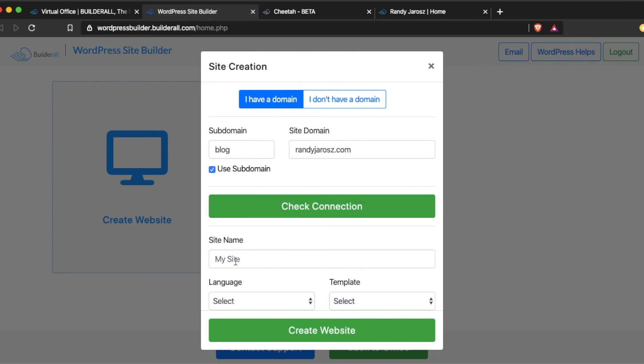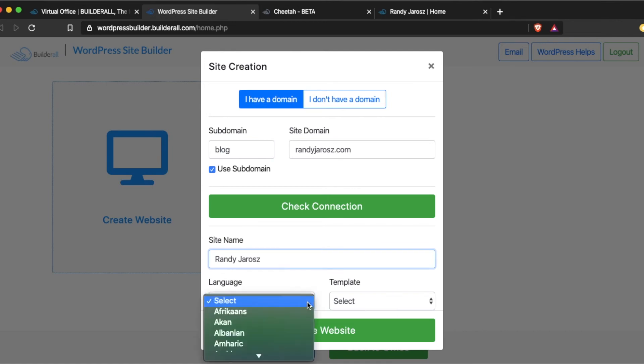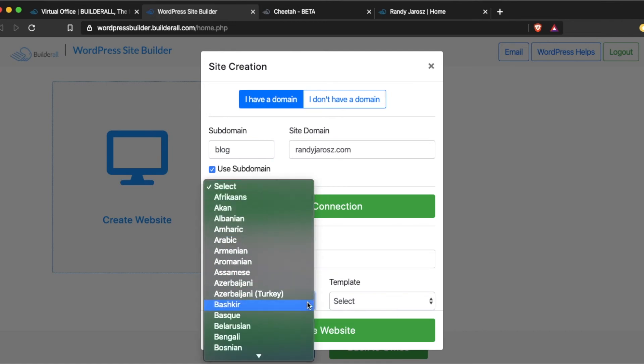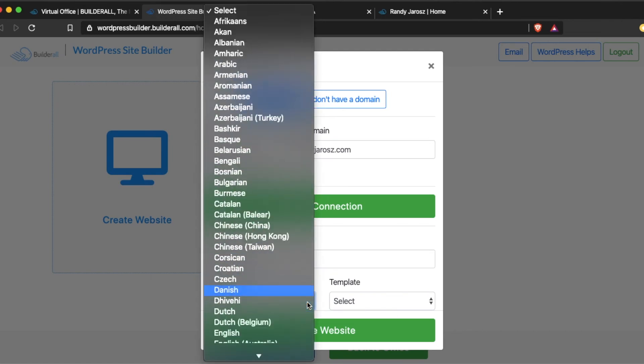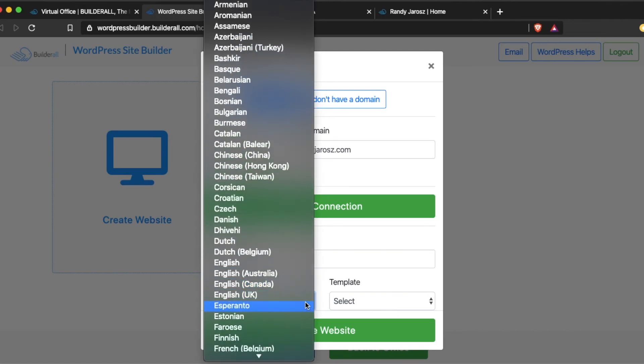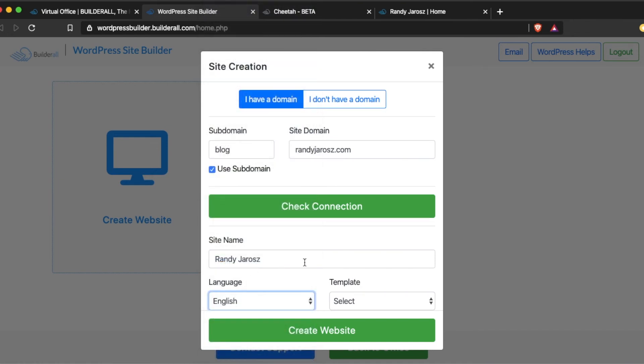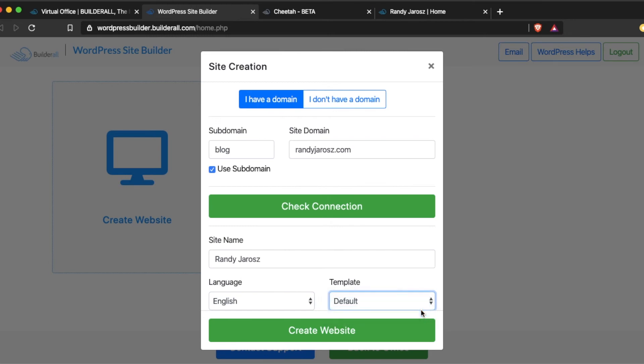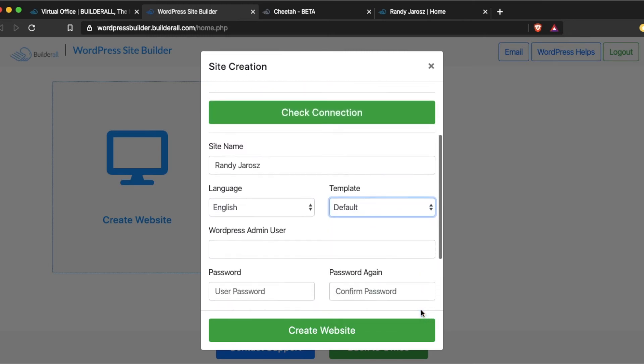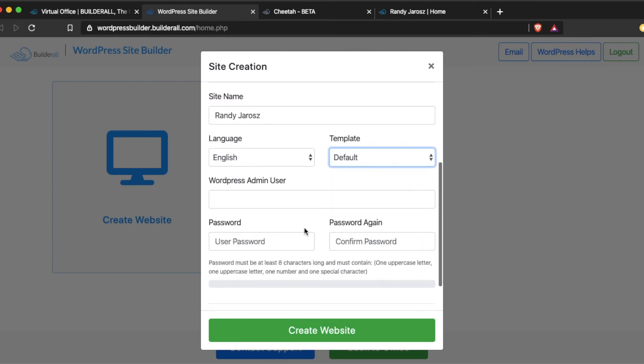Your site name. I'll just call it RandyJaris. We're going to pick English. And then template is default.